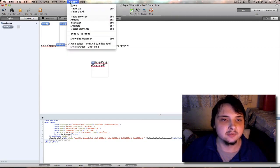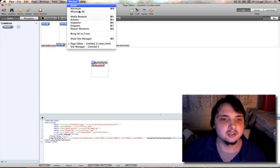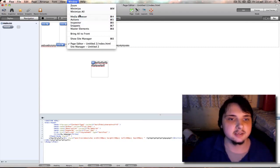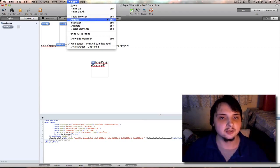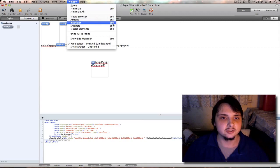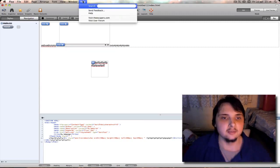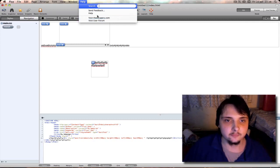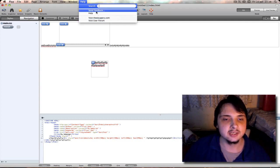Next it's pretty much a standard window menu where you can get to your things like inspector or media browser and it also tells you a shortcut so you don't have to go for the menu. And you have your help menu where you can get to their website, their user forum, bring up the help, or send some feedback.